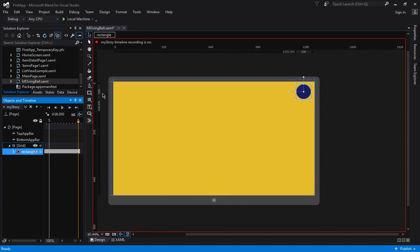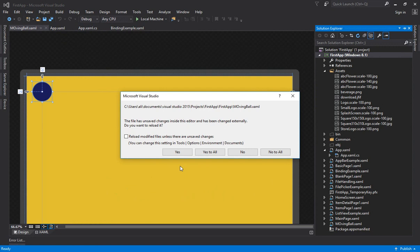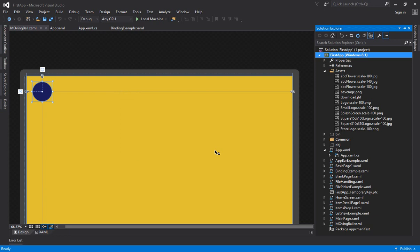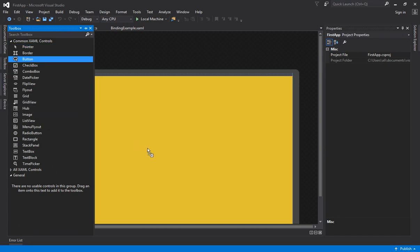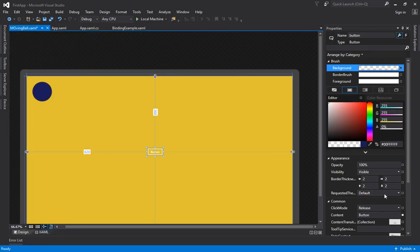Save the file in Blend, then go back to Visual Studio. A popup will appear saying your files were modified outside Visual Studio — click 'Yes to All'. Everything is now reloaded and the files are updated.